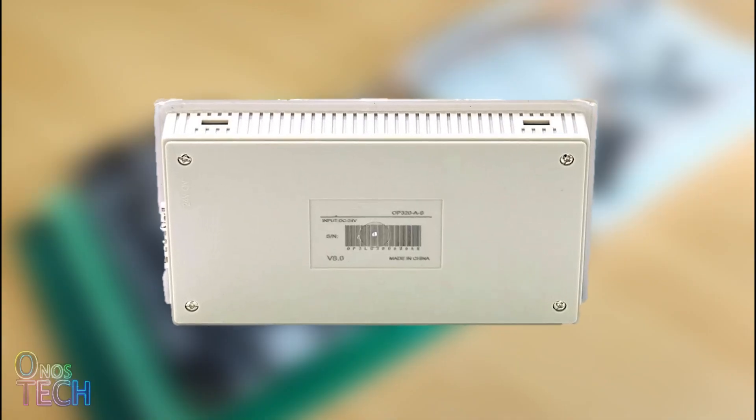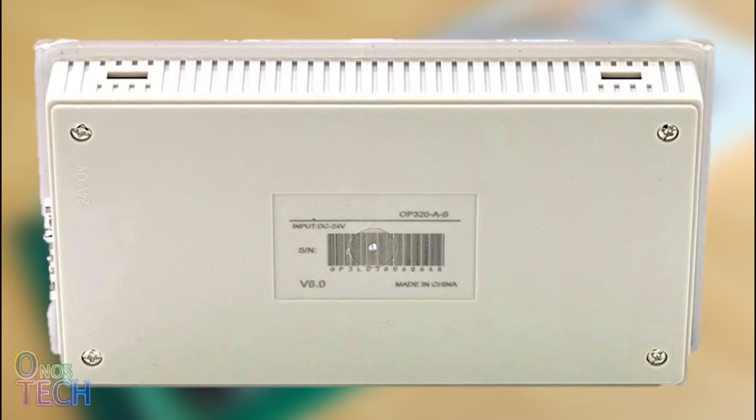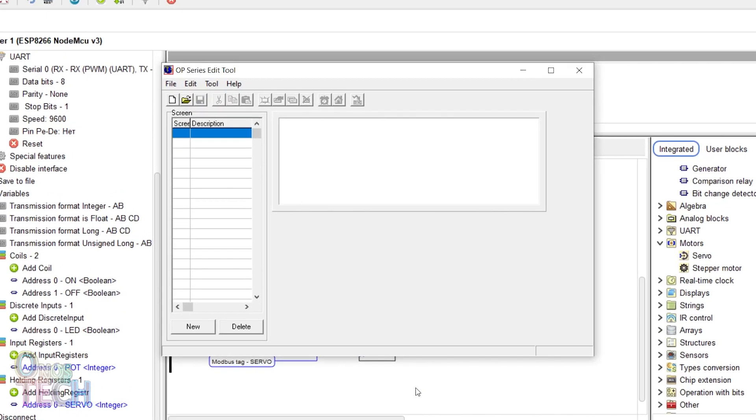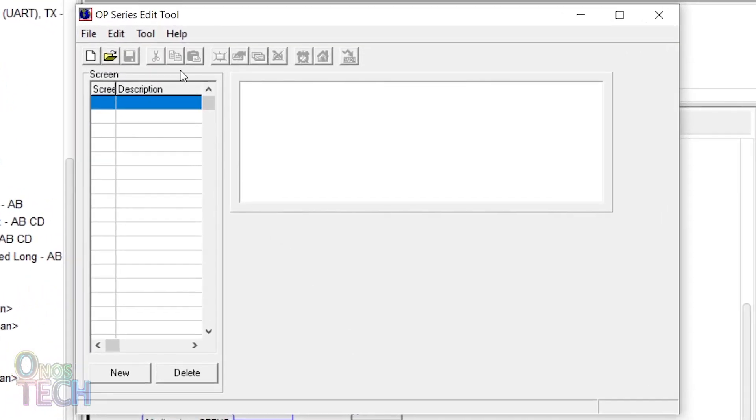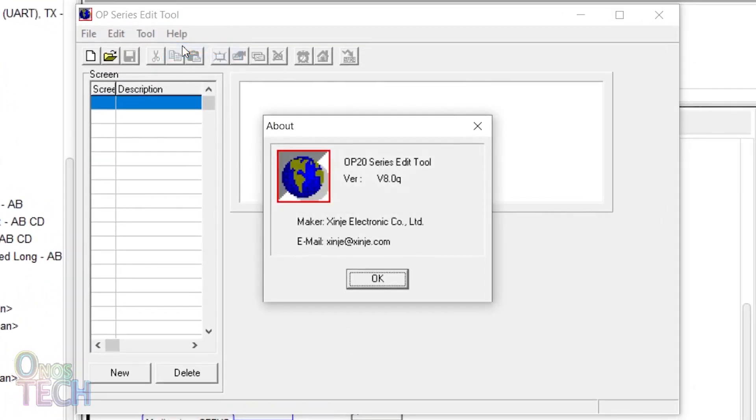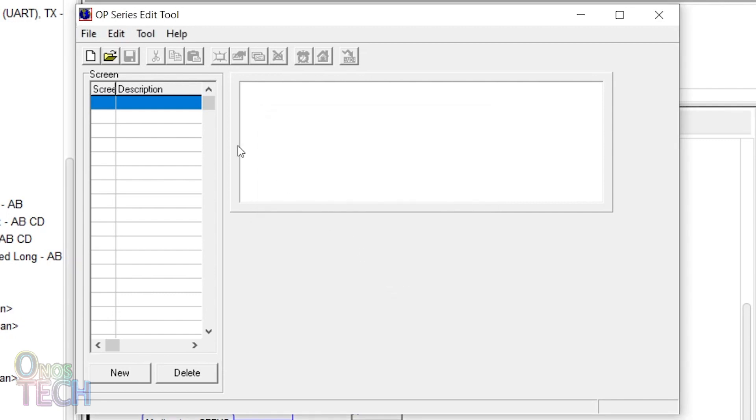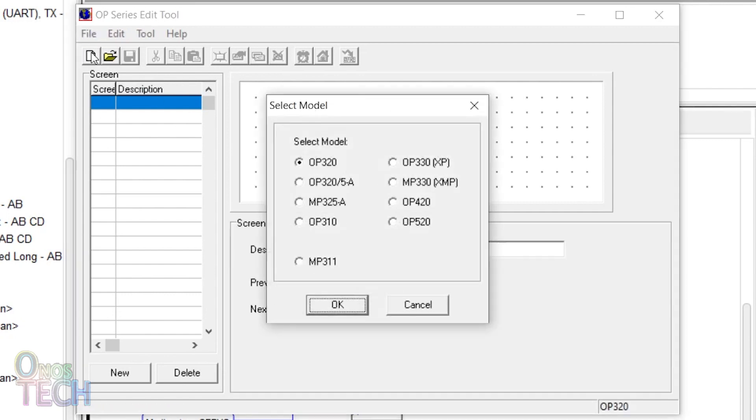My HMI panel has the model number OP320-A-S version 8.0. The required software version of the OP20 editor tool is V8.0Q and can be downloaded with the link in the description. Create a new project and select model OP320-5-A.